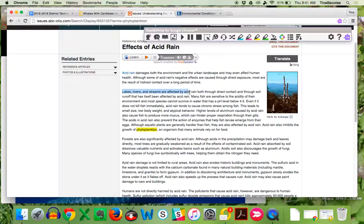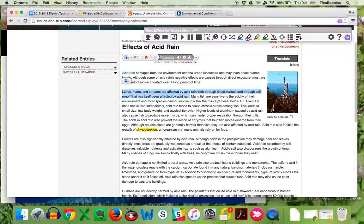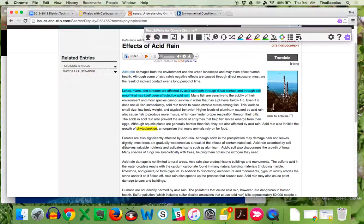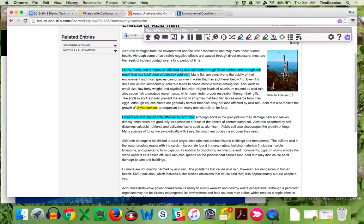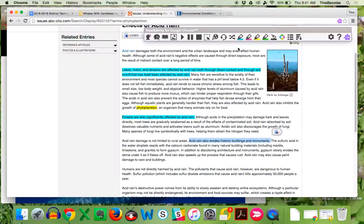So they find one here and let's say they decide they want to highlight that in blue. They can click on the blue highlighter. They find another effect on forests here. And finally, one more here that it erodes historic buildings and monuments here.